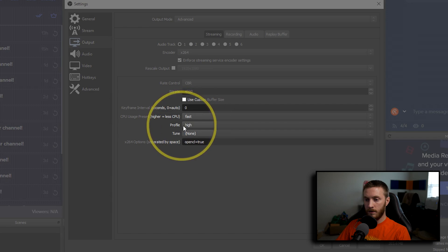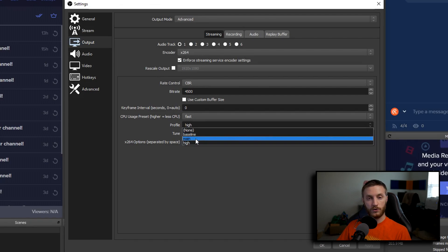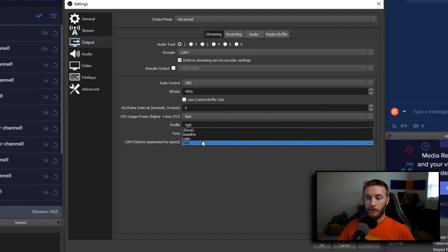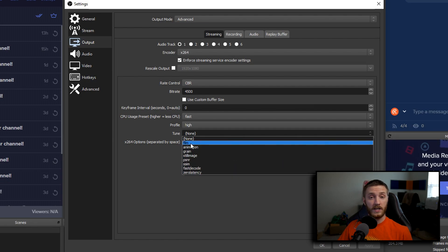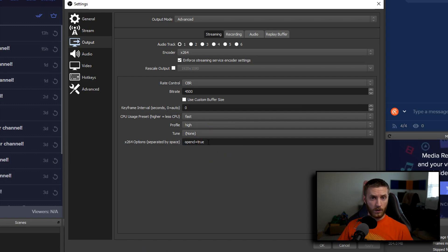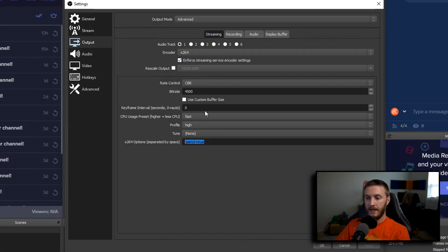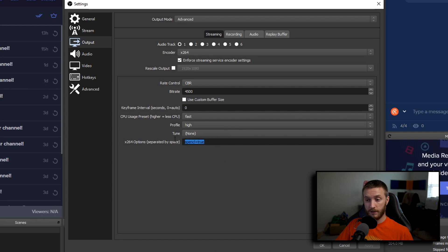For Profile, Baseline is rarely used; Main makes streams look better on phones; High makes them look better on computers. You can't really tell a difference but I personally use High. For Tune, I keep mine at None and my streams look great. There's also a tweak you can add: type 'opencl=true' in the x264 options field. This makes the encoder use some extra GPU power to help encode the stream when using x264 — it works for me, so give it a shot if you'd like.